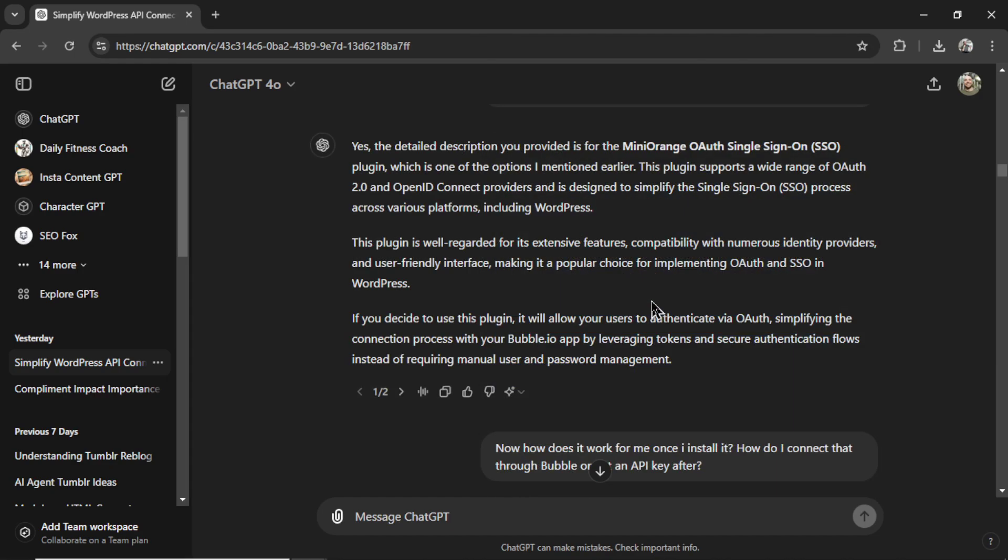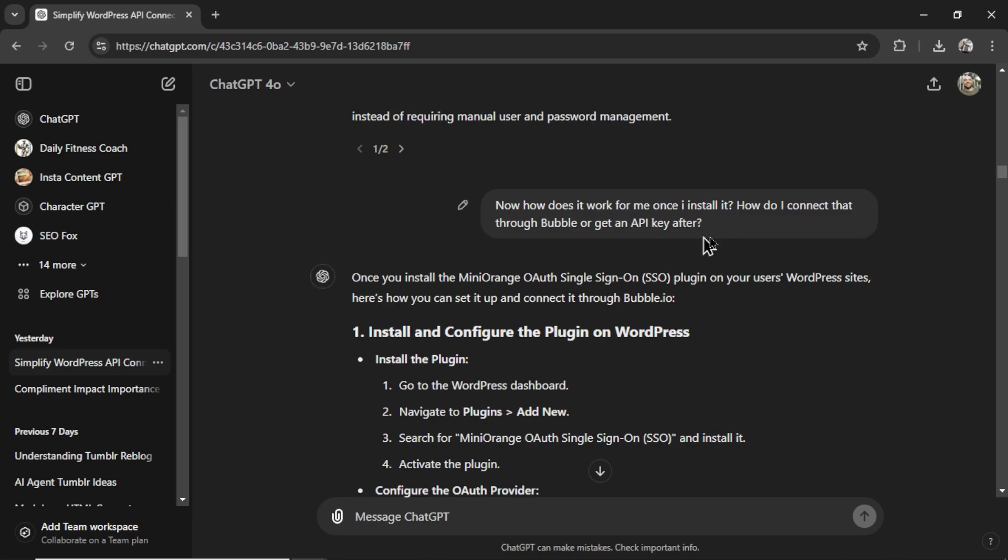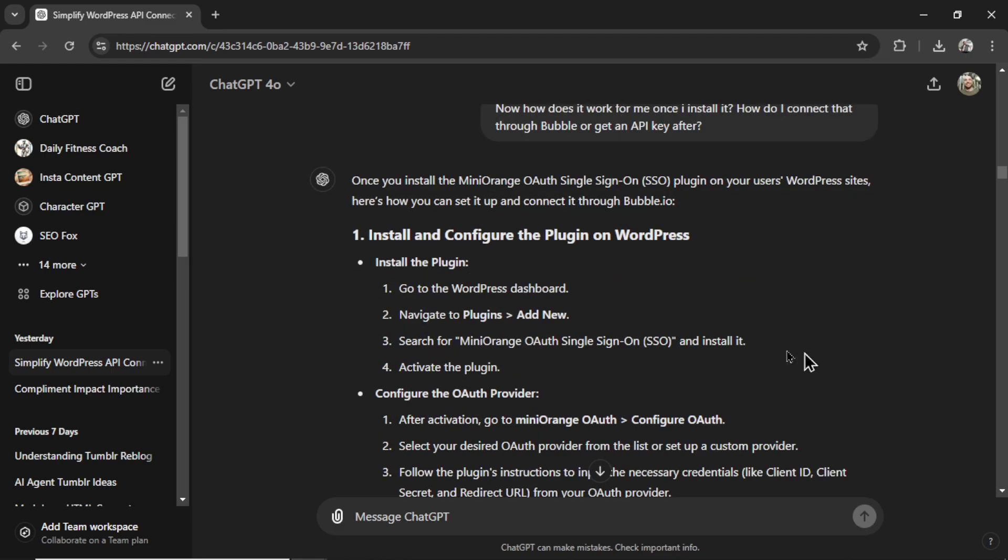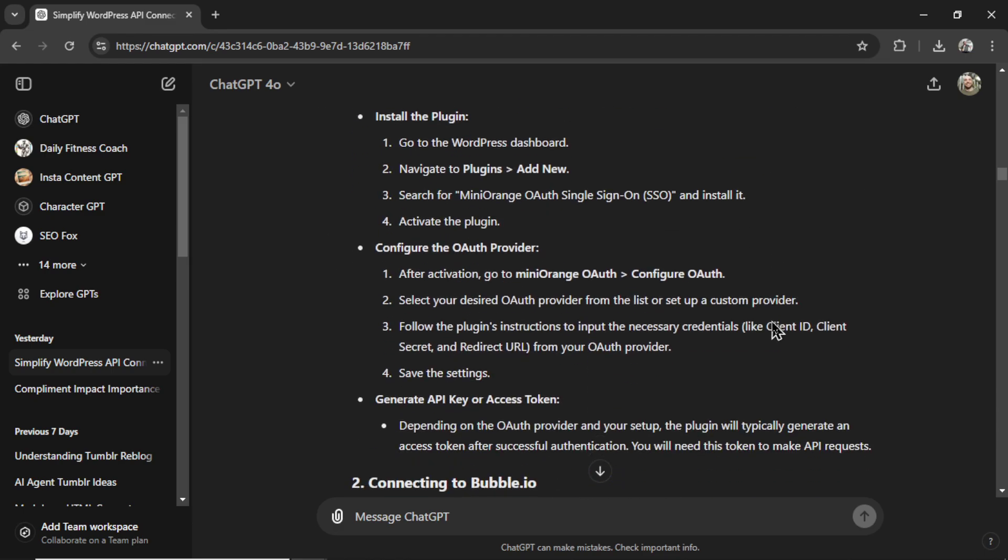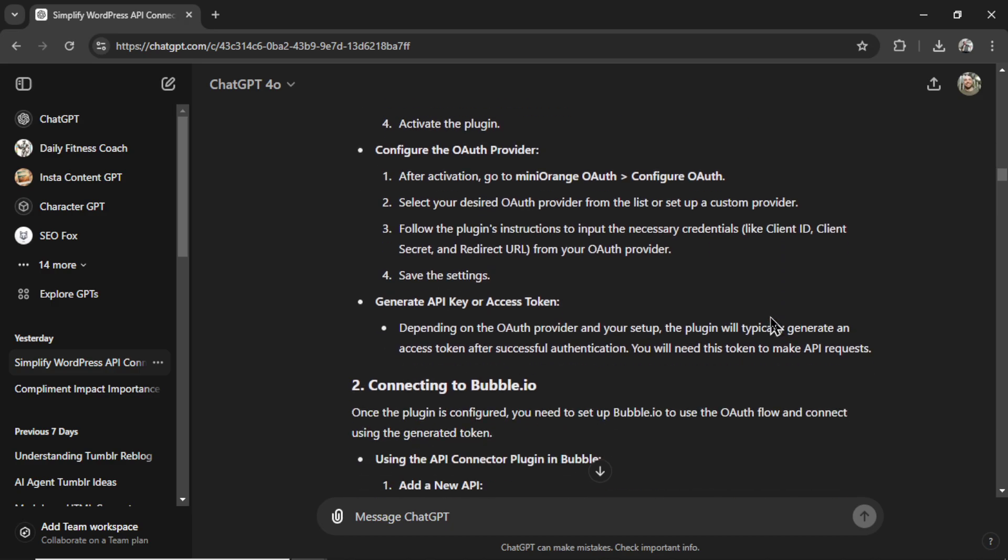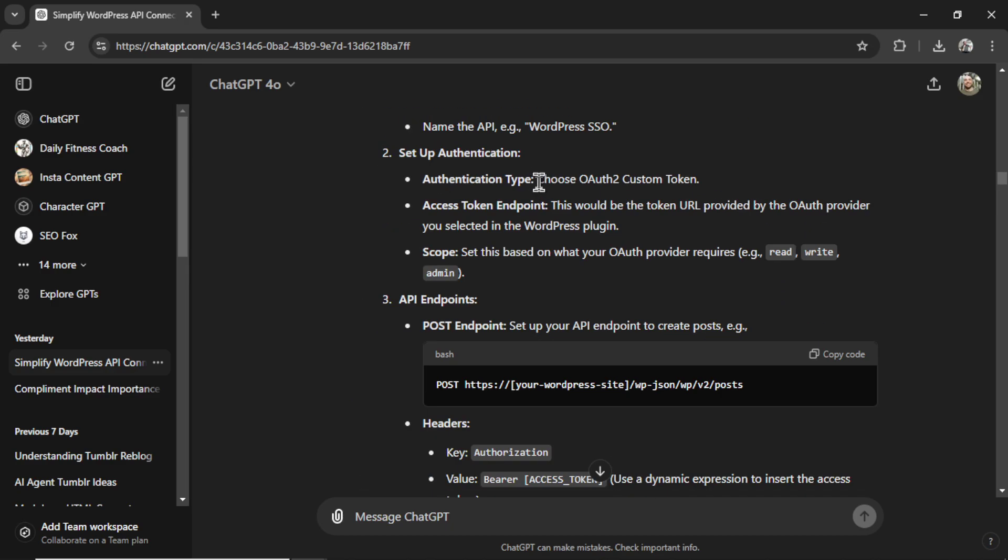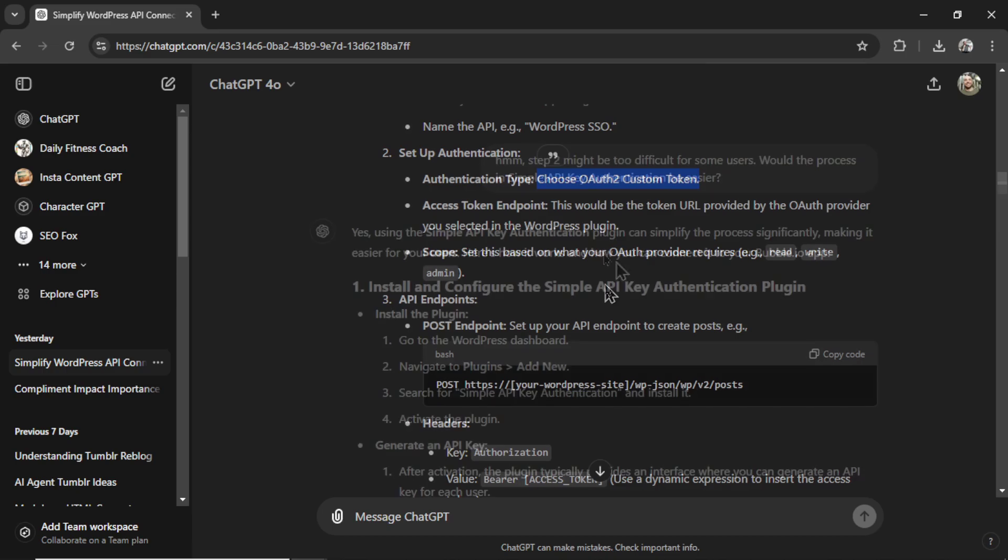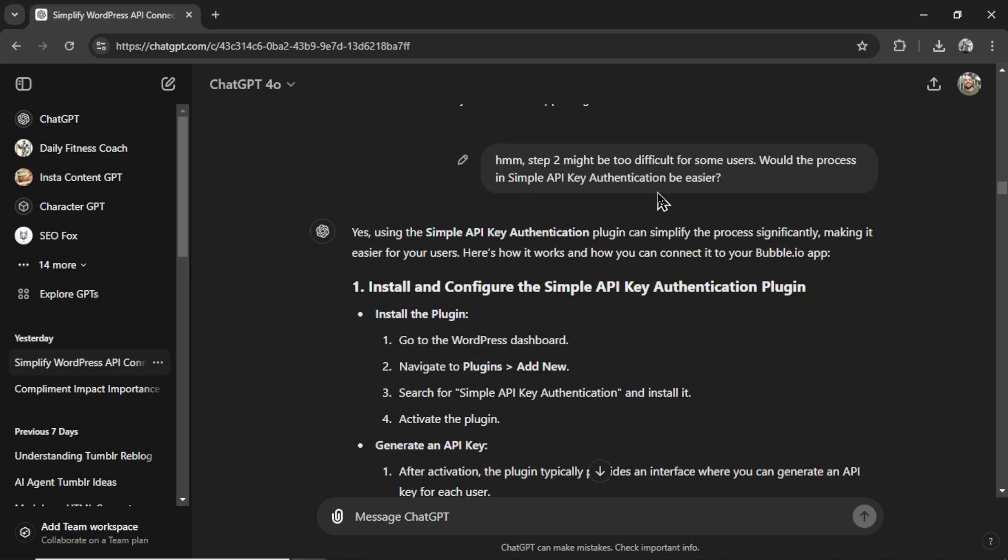And I asked ChatGPT, is this the one you mentioned? It said yes, based on the description, it is the Mini Orange OAuth single sign-on plugin. So I asked, how does it work? Does it give me an API key? It walked me through installation. But then I had to choose OAuth to custom token. And that's actually pretty complicated, both for my users and for me setting it up. So I ignored this.